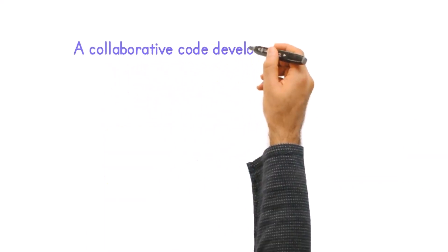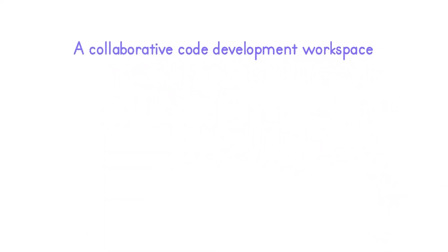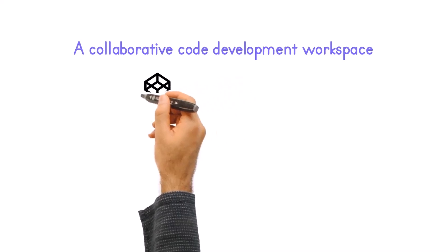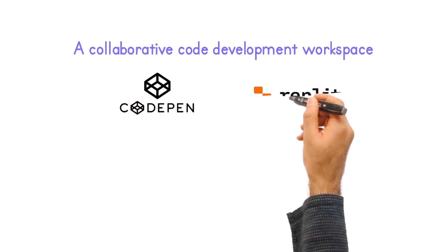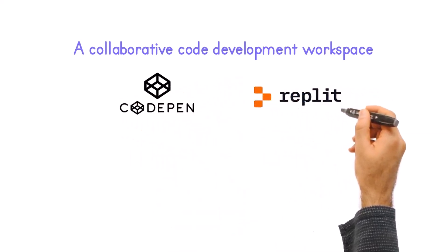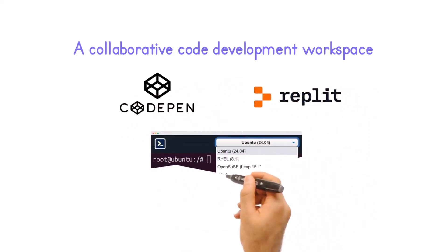Offering a collaborative code development workspace, akin to popular platforms like CodePen or Replit.